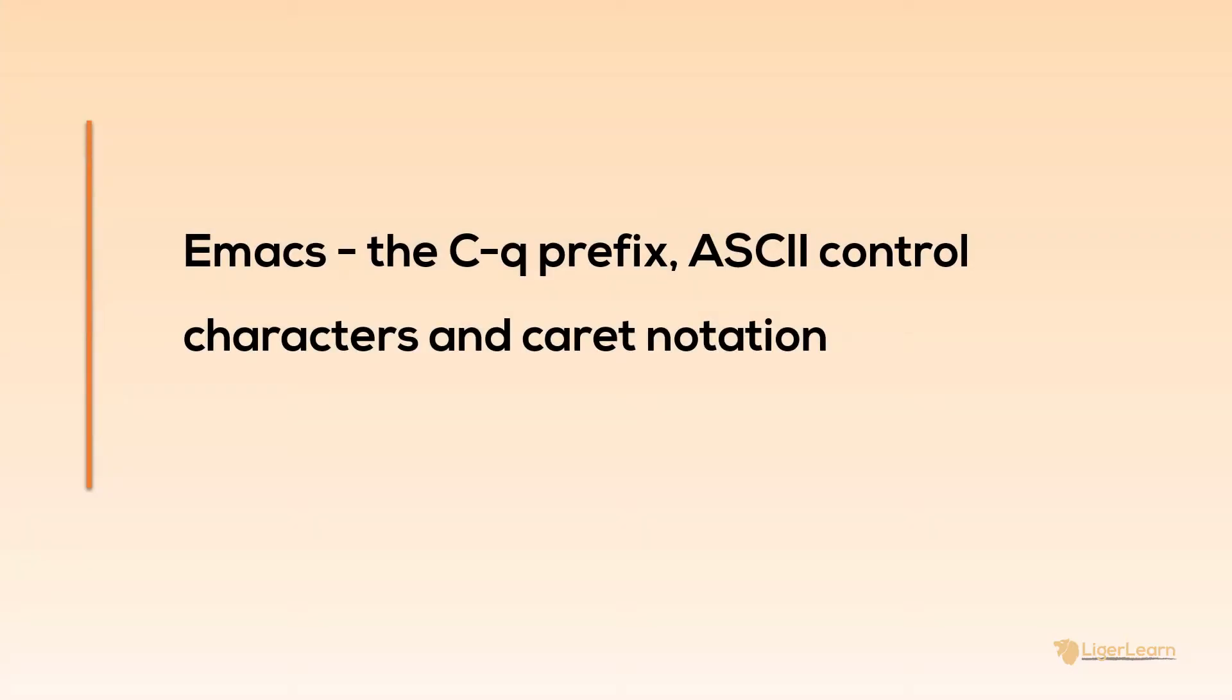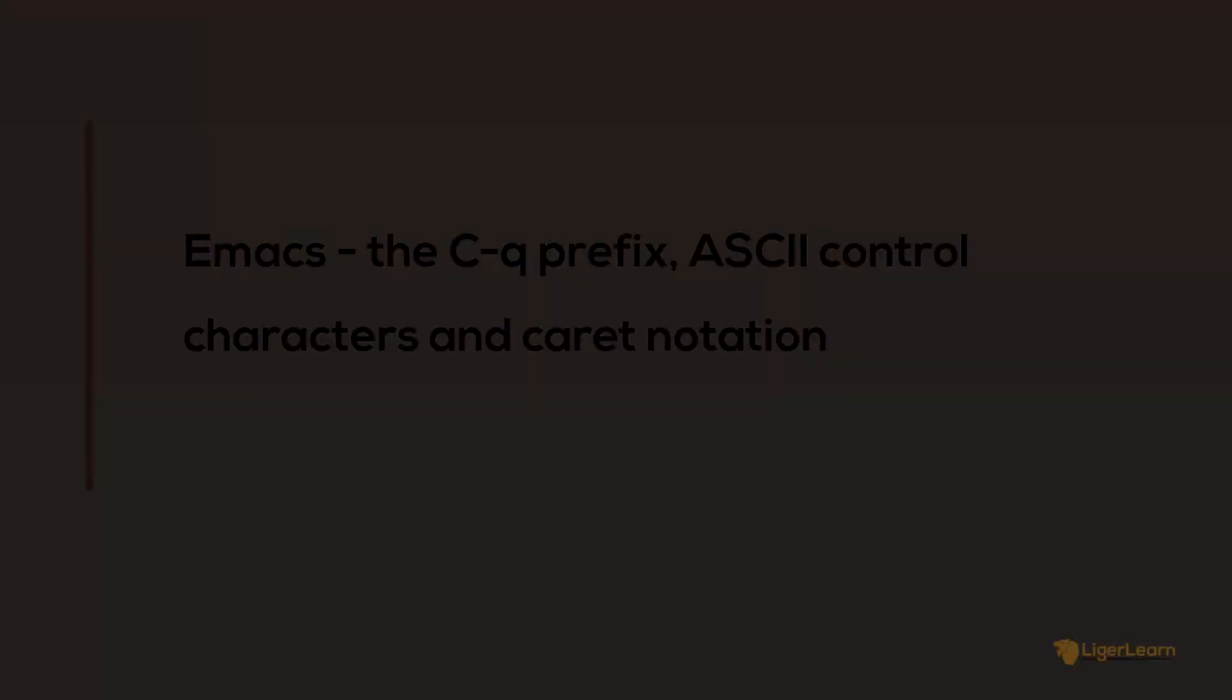In this video we're going to discuss the Emacs Control-Q prefix and ASCII control characters. You'll also find out about caret notation and how they all fit together.